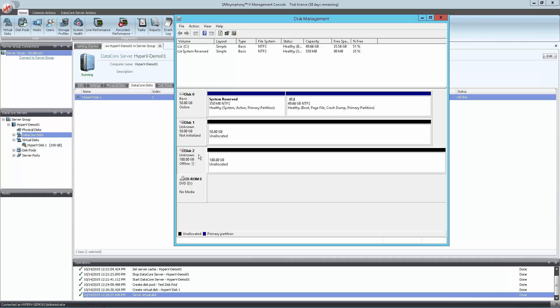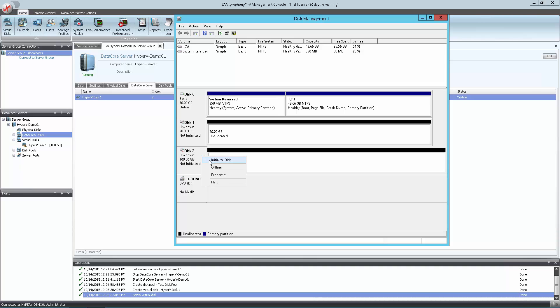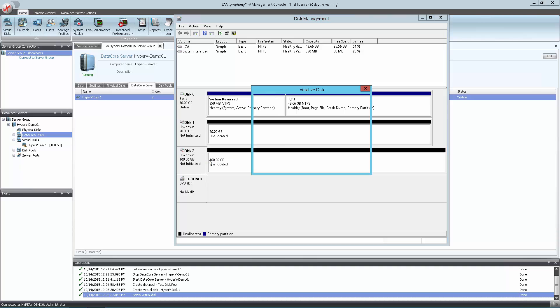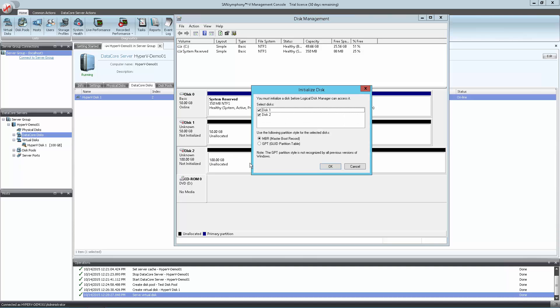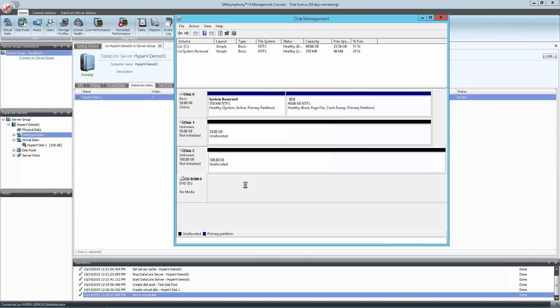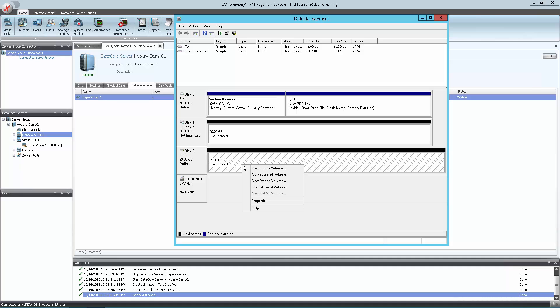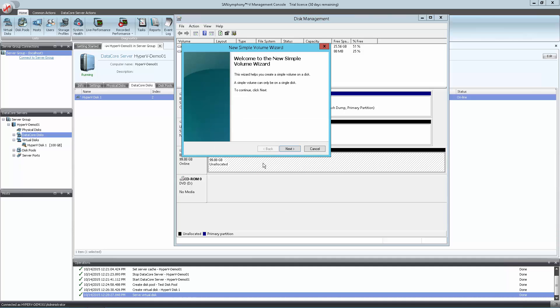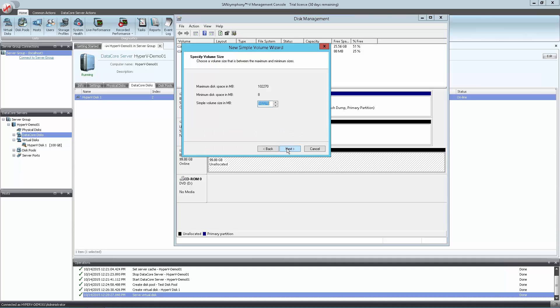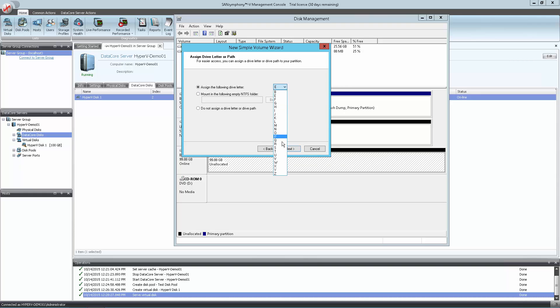Once you find the disk in the Disk Management screen, bring it online and then initialize it as a GPT disk. Now we can go ahead and create a simple volume, format it, and give it a drive letter.